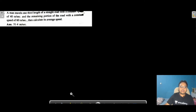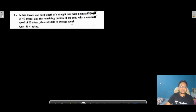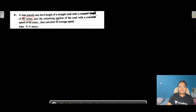Let's move to Question Number 4. The question says: a man travels one-third of the length of a straight road with a constant speed of 40 m/s, and the remaining portion with a constant speed of 60 m/s. Calculate its average speed. This is similar to the previous question — the basic concept is the same.